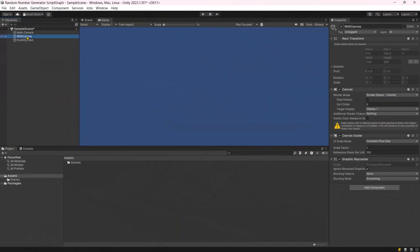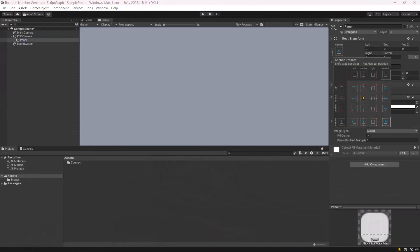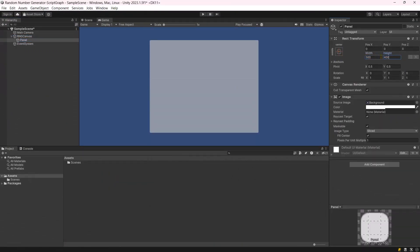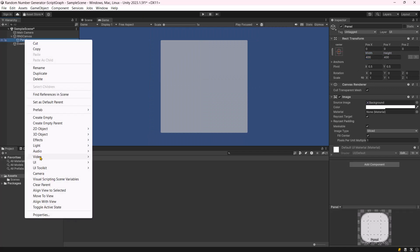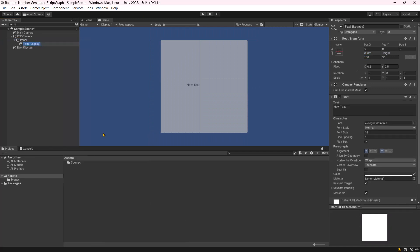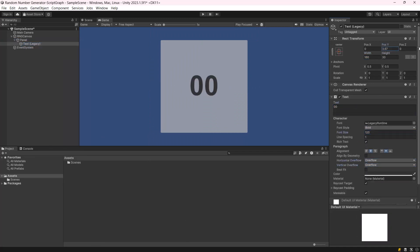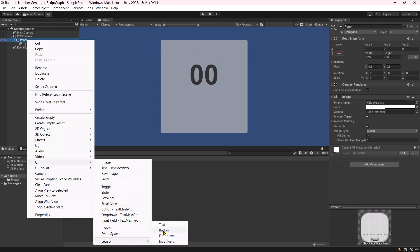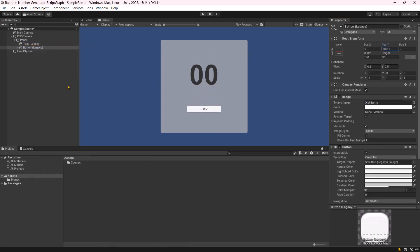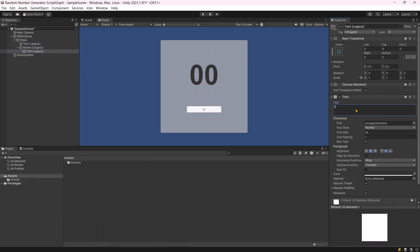We will start by creating a UI with a button to trigger the process and a text to show the random number on the screen. So add a canvas and then a text and button component.